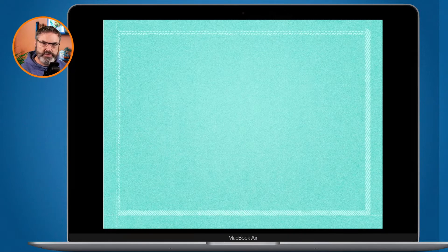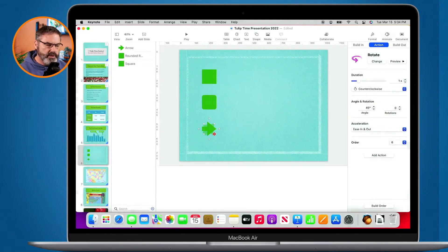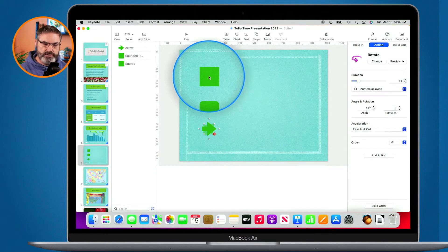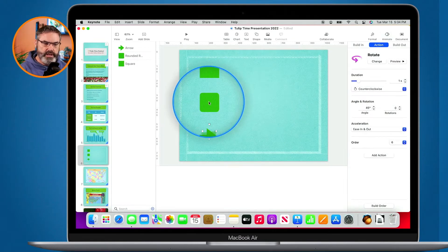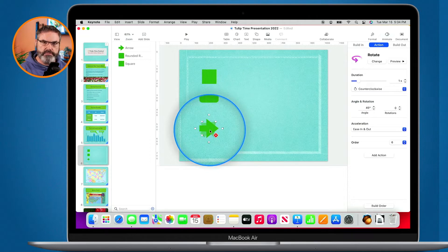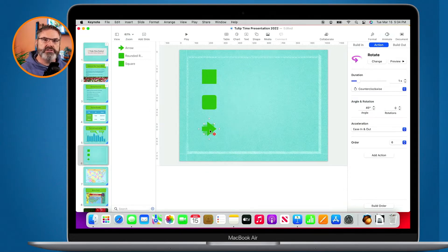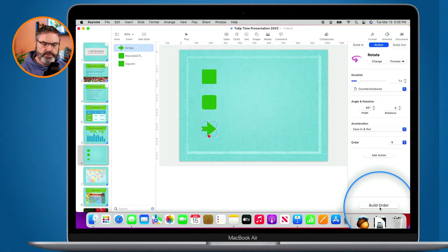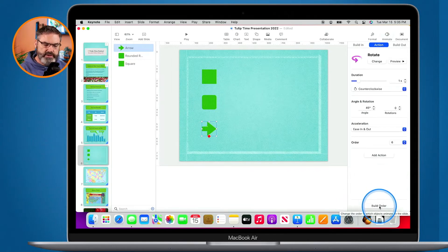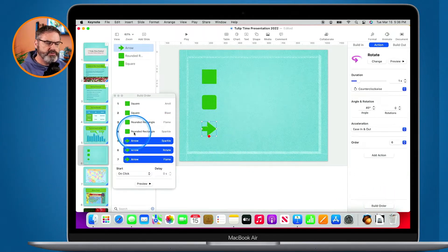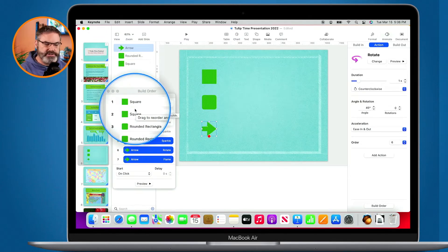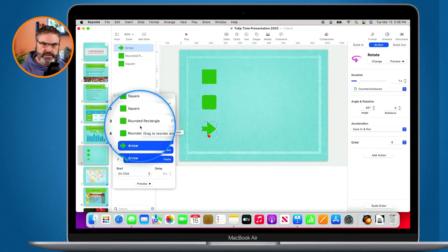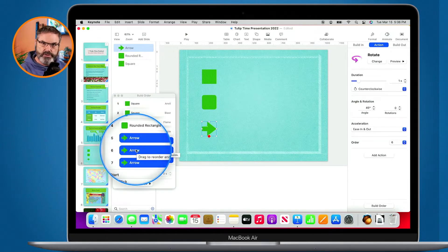Now we can set the order of these build ins and build outs. Right now I have the square coming in first, then the rounded corners, then the arrow. That's the build order. Let's say I wanted to change that. To change the build order, go down to Build Order. A new window comes up and from here we can see the square comes in and builds out, then the rounded rectangle, then the arrow.